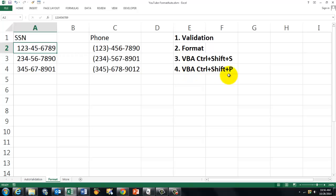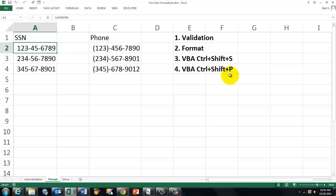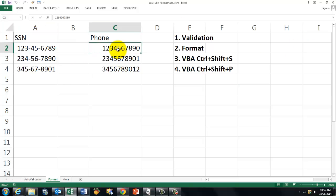In VBA, I can toggle. I can turn that formatting on or off. Let me show you. Ctrl-Shift-S, it turns it off or on. Ctrl-Shift-P, it turns it on or off.